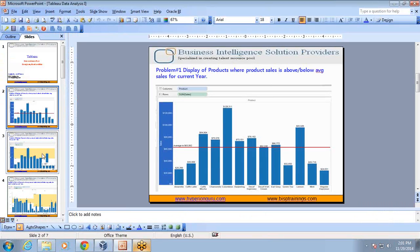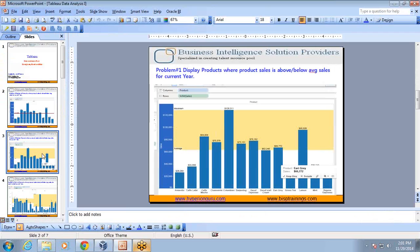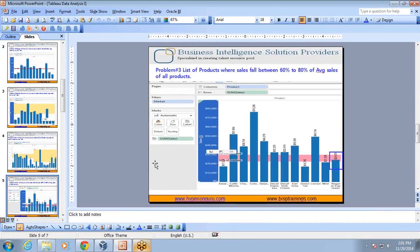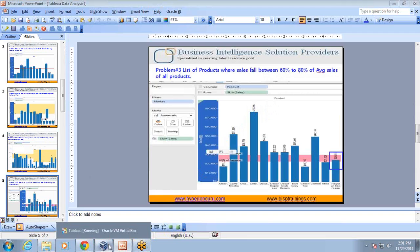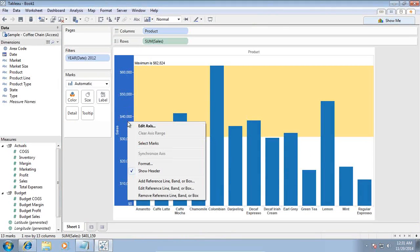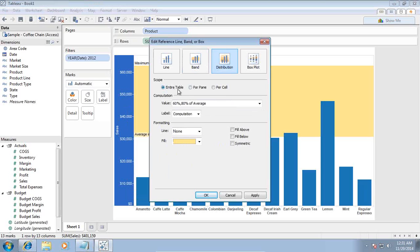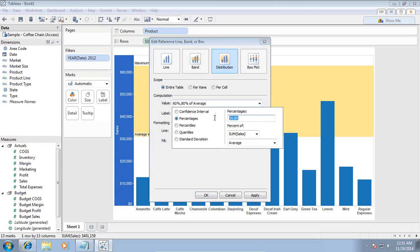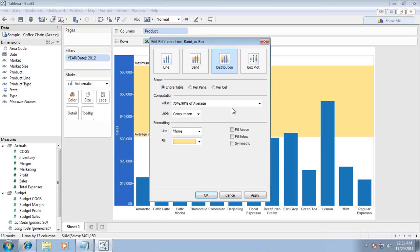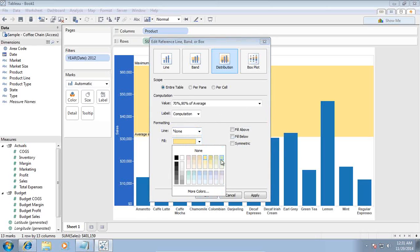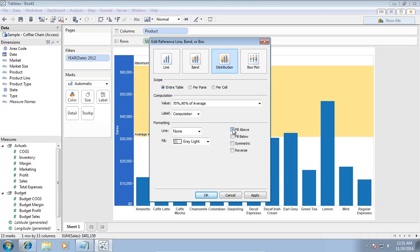Let's extend to the next requirement: display all products where sales is between 60 to 80% of average sales. I can add another reference line or box. This time, rather than using Band, I'll use Distribution. Distribution can be applied for the entire table or individual pane. The default values are 60 and 80% of average. You can type custom values — for example 70 to 90% — and draw a box which fills that value range.